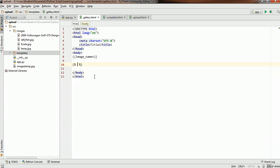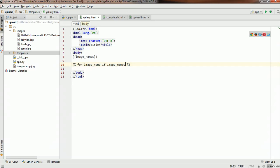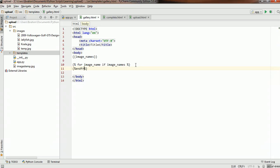In this case we're going to use a for loop to loop through the list — just like we've done it in Python or Flask. So: {% for image_name in image_names %}. Now we're looping through each and every image name in the image_names list. We also have to close the block: {% endfor %}.